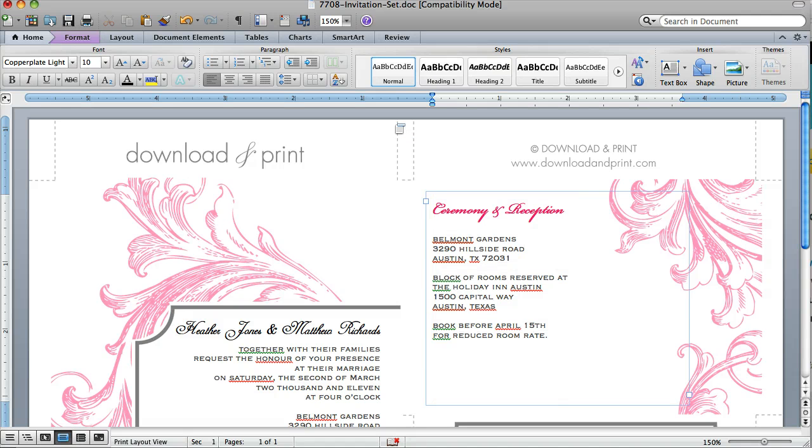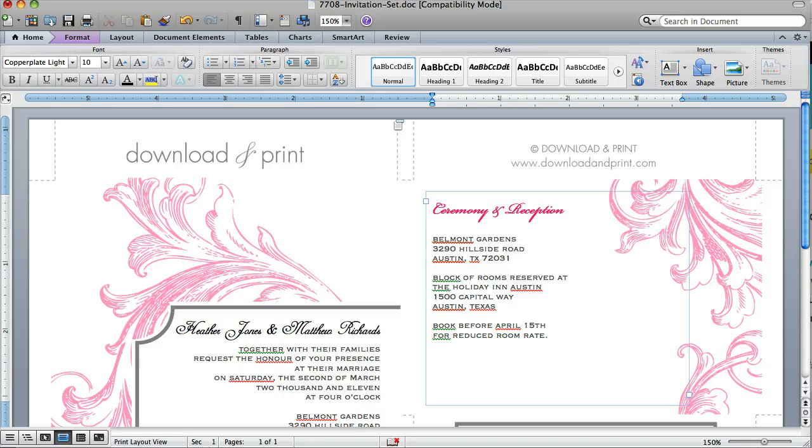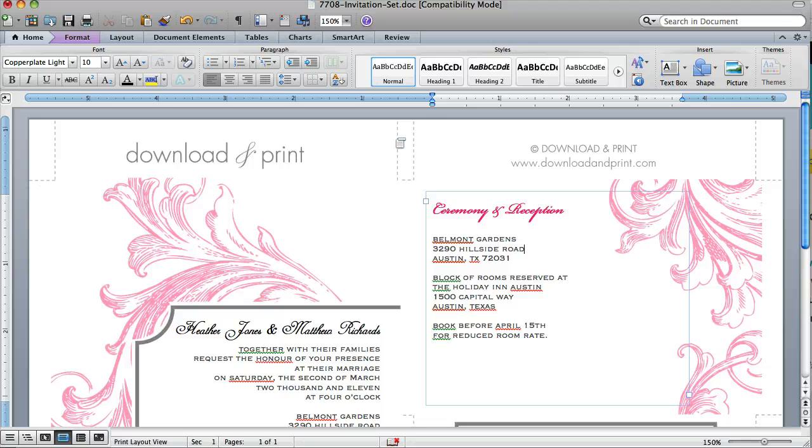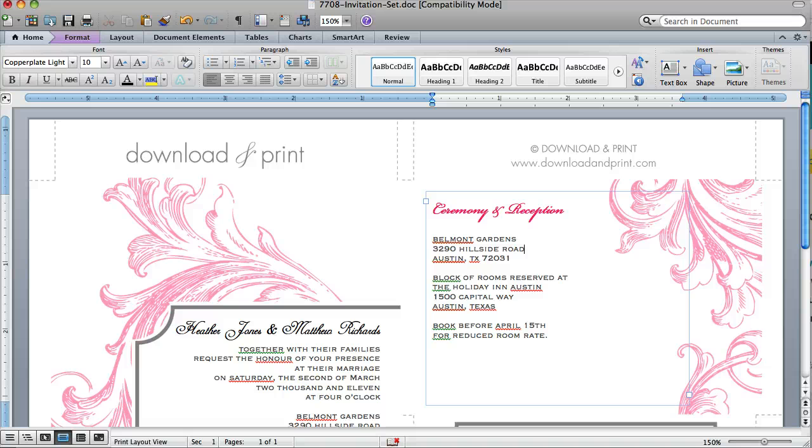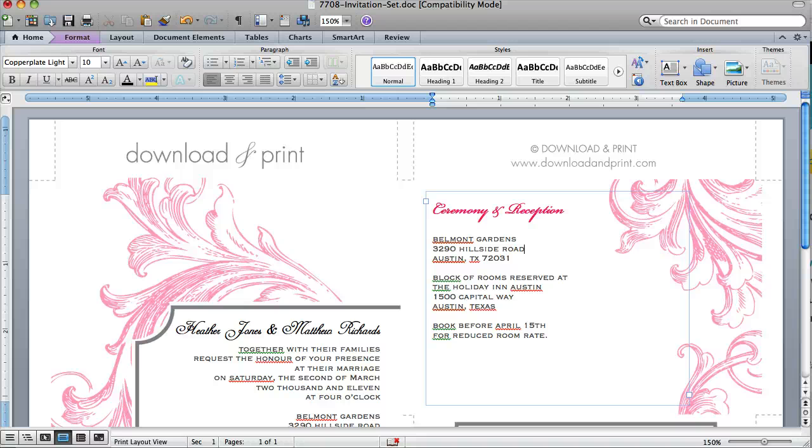The other thing you'll notice is these dotted lines. Those are actually the trim lines that you'll use to cut it down. That tells you where the invitation starts and stops. You don't have to worry about the logo or the copyright information being on your final invitation that you send to your guests, because that's all going to get lopped off.